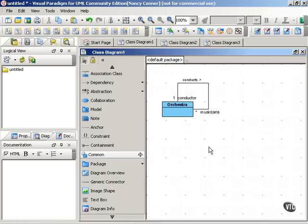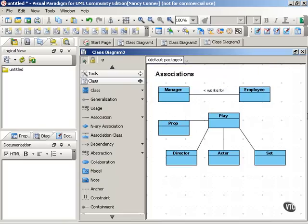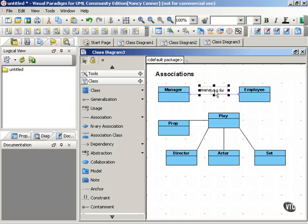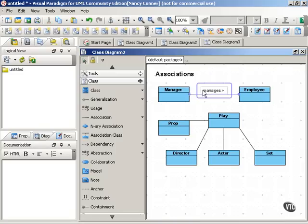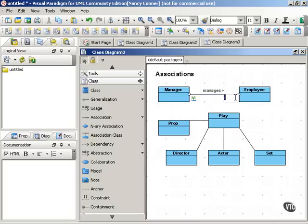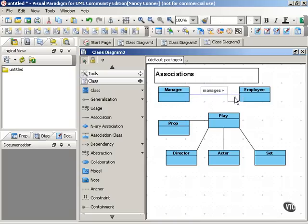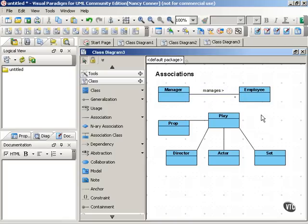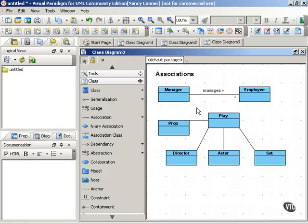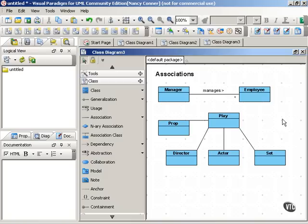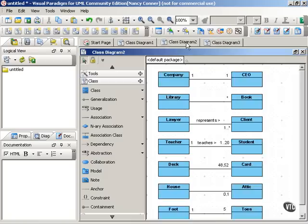And these let us show multiplicity. Multiplicity shows the number of objects in a class that can associate with an object in the associated class. So back here with our manager and employee association, we might associate one manager with many employees. The asterisk means many or it can mean more. And you can put in the one, or if you leave the one out, it's assumed that you mean one. So we have a manager manages many employees. And there are various kinds of multiplicity that you can show in your associations.